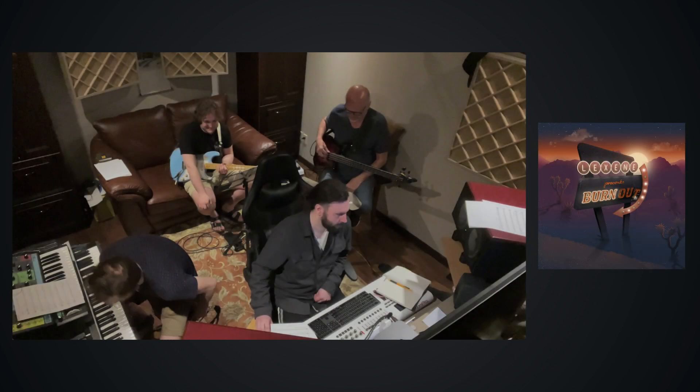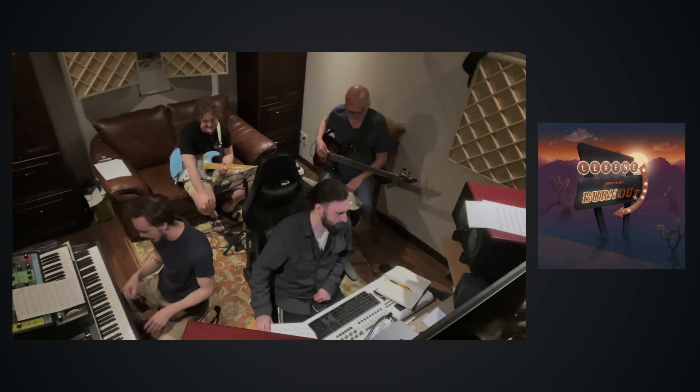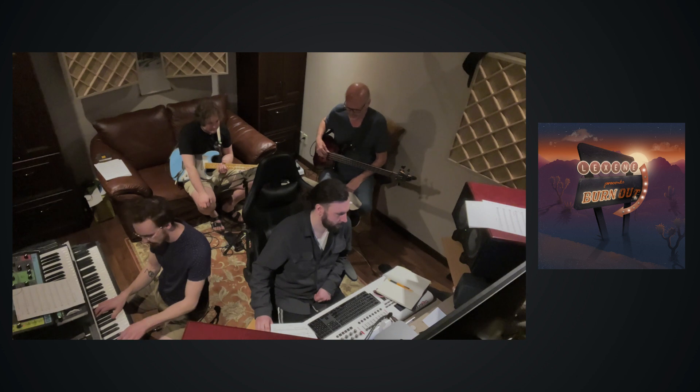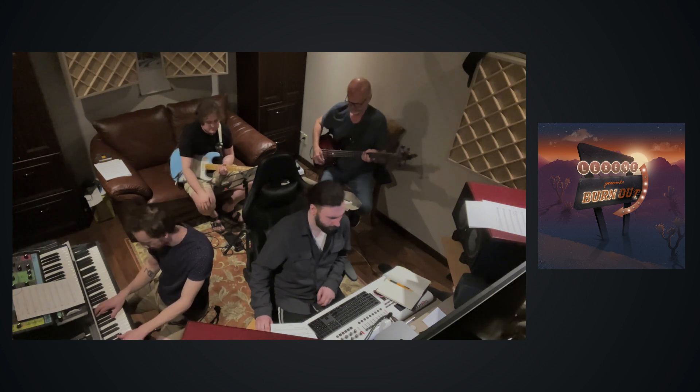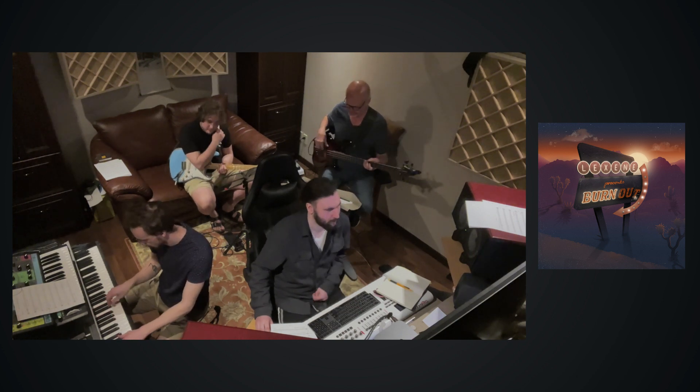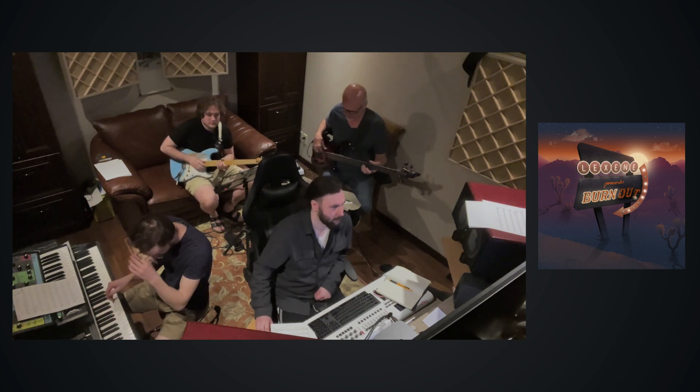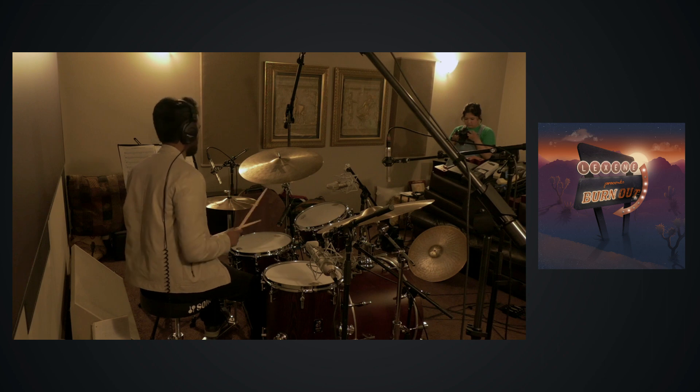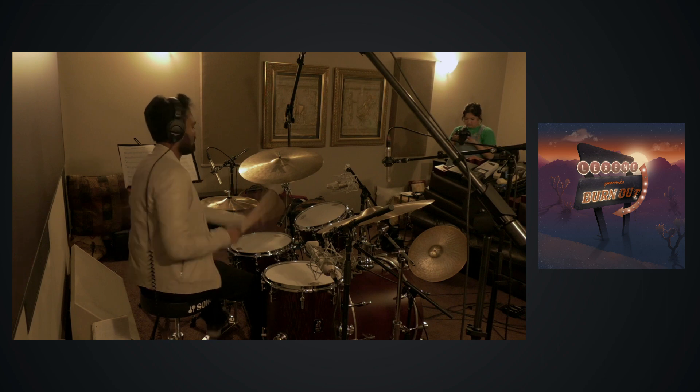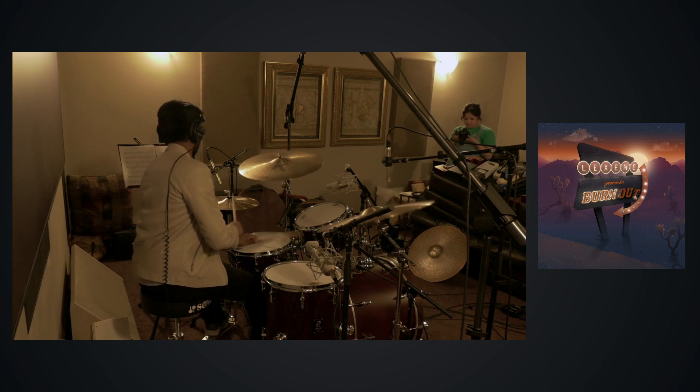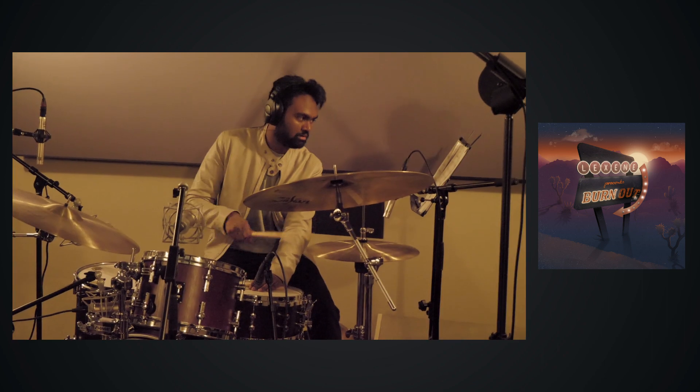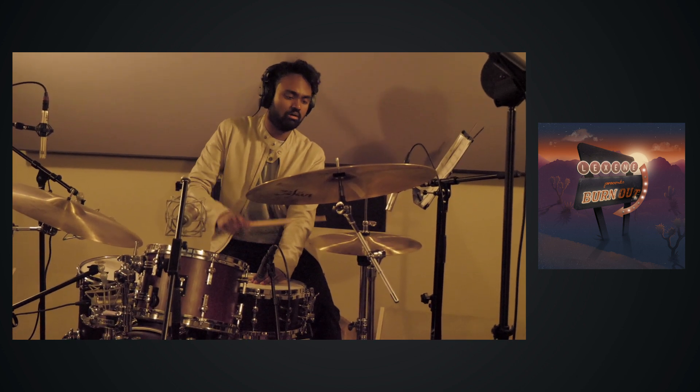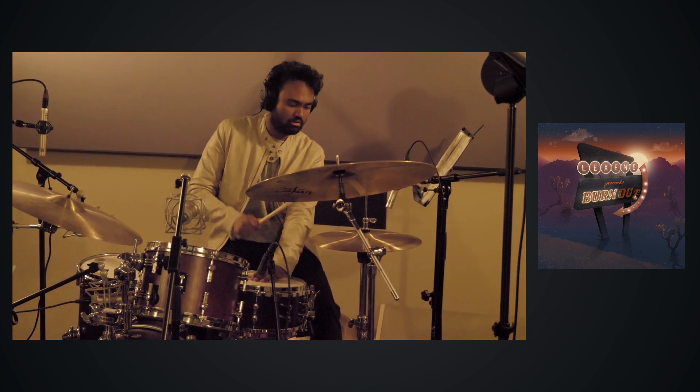In my production work, collaboration is an essential aspect of great music and it's important that everyone is credited for their contribution to the music itself. But how do you ensure everyone gets the recognition they deserve? I use DistroKid. My latest EP project, Burnout by Lexine, is a prime example.